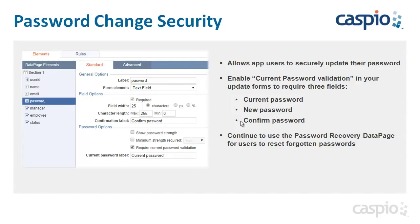And last but certainly not least, we have added an additional layer of security that can now be applied on the password fields. Users will be forced to type in their current password prior to creating a new one. So let's take a look at a quick demo of this new feature.